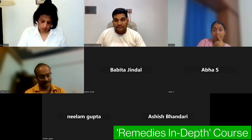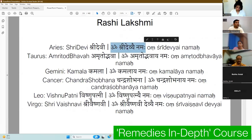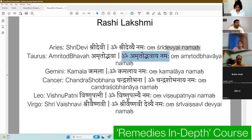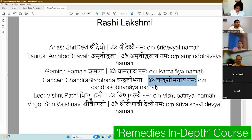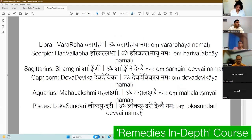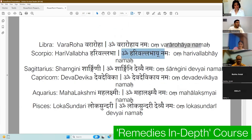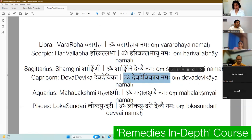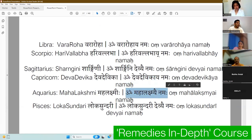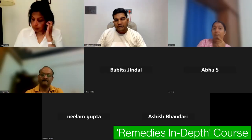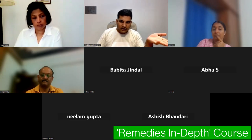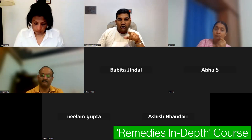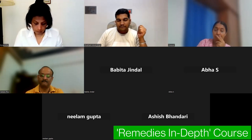The Lakshmi mantra list by Rashi: Om Shri Devya Namaha for Aries; Om Amritod Bhavaya Namaha for Taurus; Om Kamala Namaha for Gemini; Om Chandra Shobana Namaha for Cancer; Om Vishnu Pataniya Namaha for Leo; Om Shri Vaishnavi Devya Namaha for Virgo; Om Vararoha Namaha for Libra; Om Harivalla Namaha for Scorpio; Om Shrangini Devya Namaha for Sagittarius; Om Dev Devya Namaha for Capricorn; Om Mahalakshmi Namaha for Aquarius; Om Lok Sundari Devya Namaha for Pisces. These names can be chanted 11, 27, or 108 times. The number of malas should be odd — 1, 3, 5, or 7 malas.